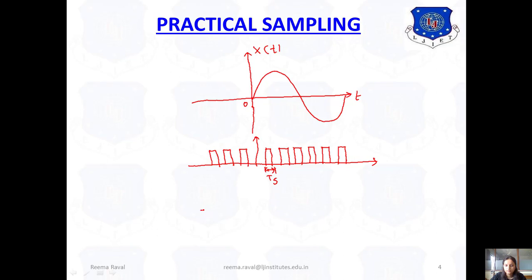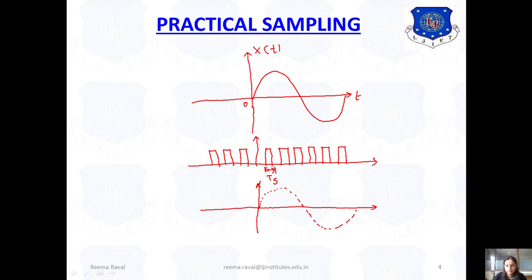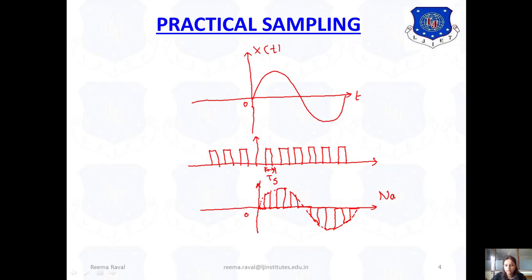Now if we consider the first one, that is natural sampling, according to this train of pulses the signal will be sampled. It will follow the shape of the original signal — the sampled signal tops curve along with the original analog input signal. This is our natural sampling sampled signal.